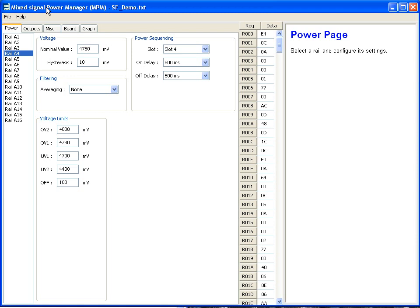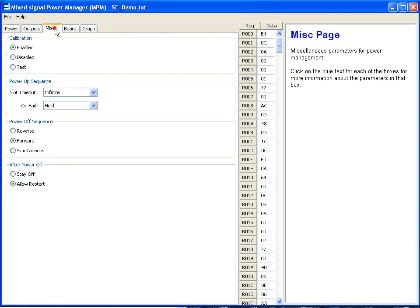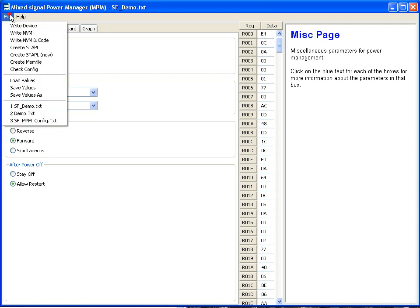When I make a simple change to the programming sequence, so for example, when I change the power off from reverse to forward, I can then just write that into the memory of the device, I don't have to reprogram the whole device. So as you make changes to the power management configuration, these changes can be uploaded purely into the NVM of the device without changing any of the actual configuration of the device itself.